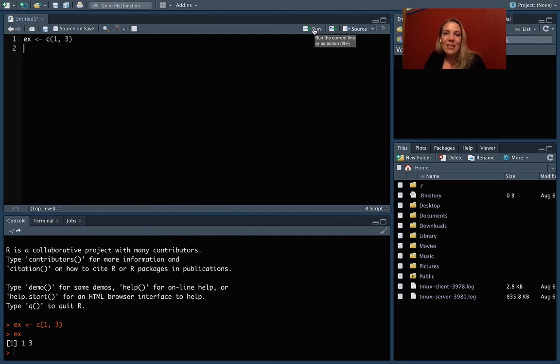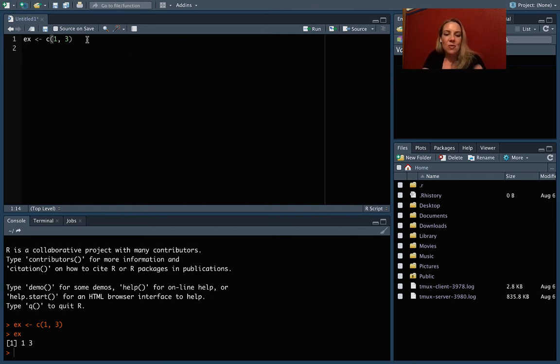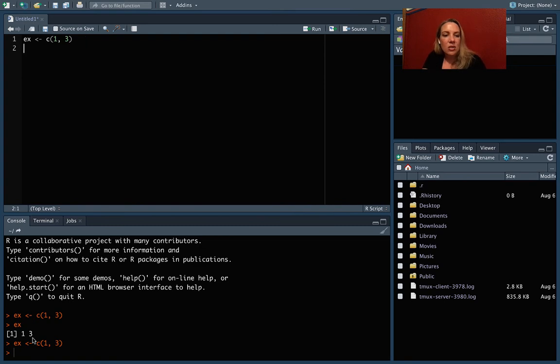So right there on mine, it's the command and then a carriage return. So if you put your key there and do that, then you can come down and see again. It has brought it down to the console to run it.